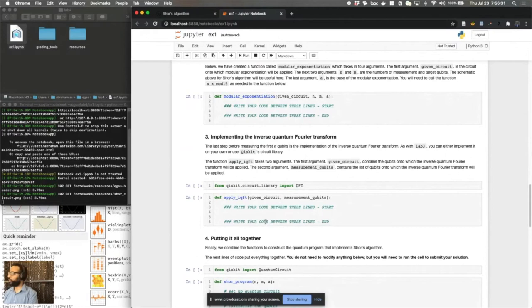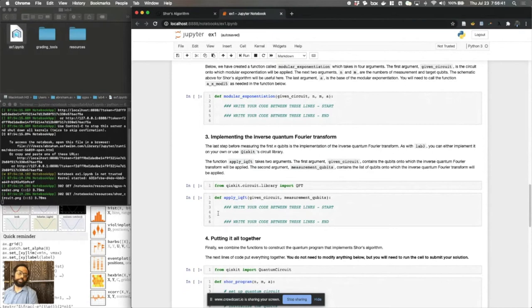A note here, if you're going to use Qiskit's built-in quantum Fourier transform object, just remember that you need to do the inverse quantum Fourier transform, which means you need to think about whether or not swaps are involved. In this case, you don't need the swap gates to be involved to do your work.